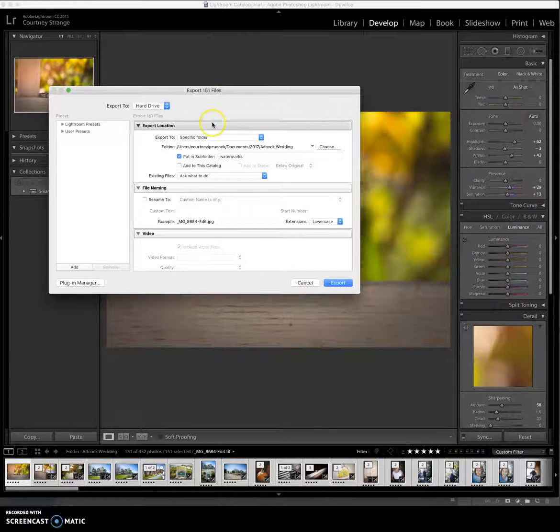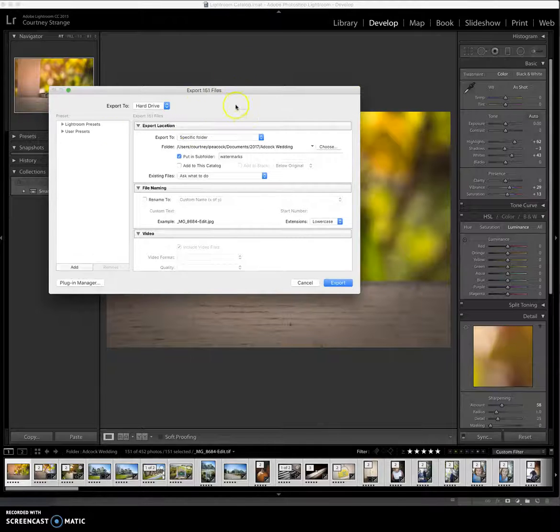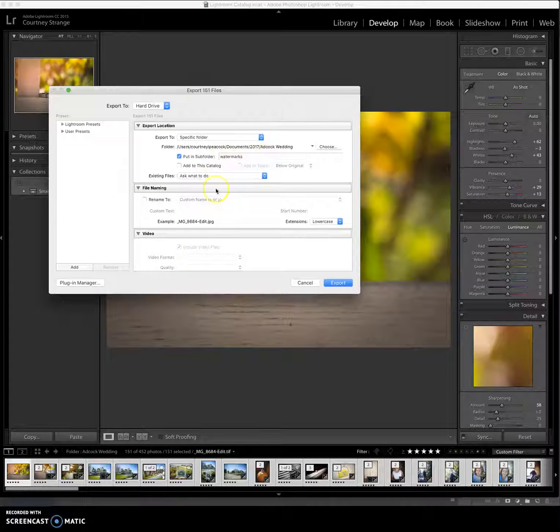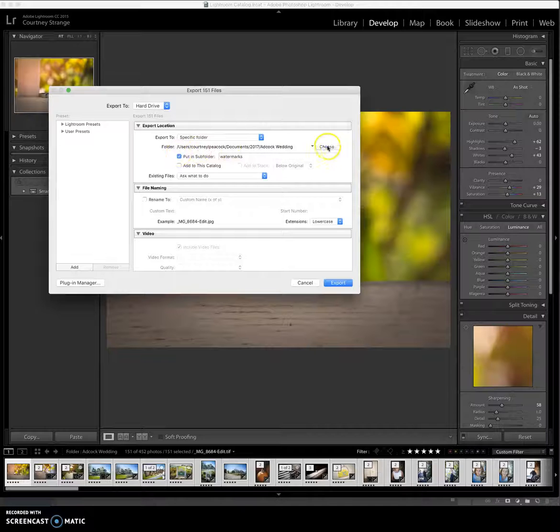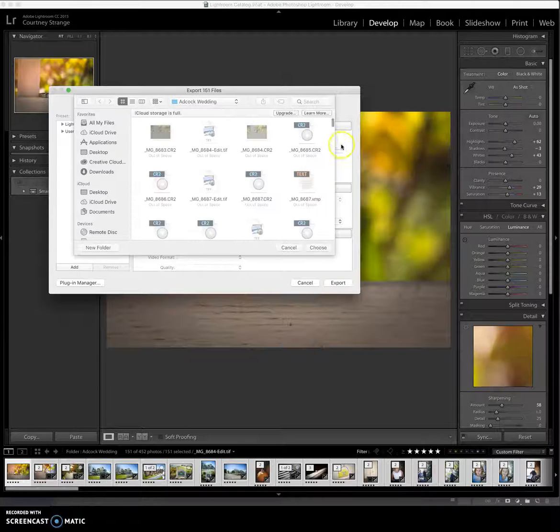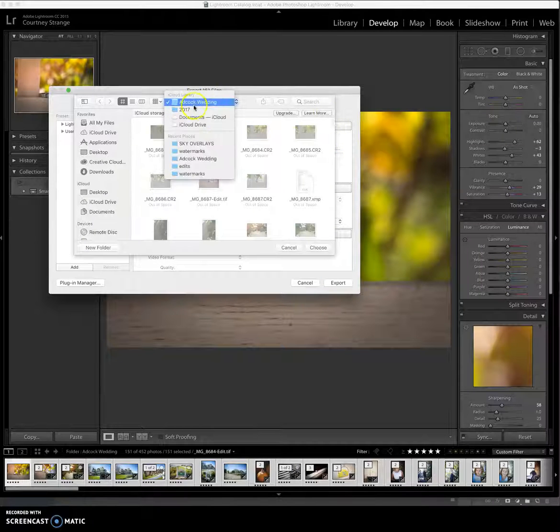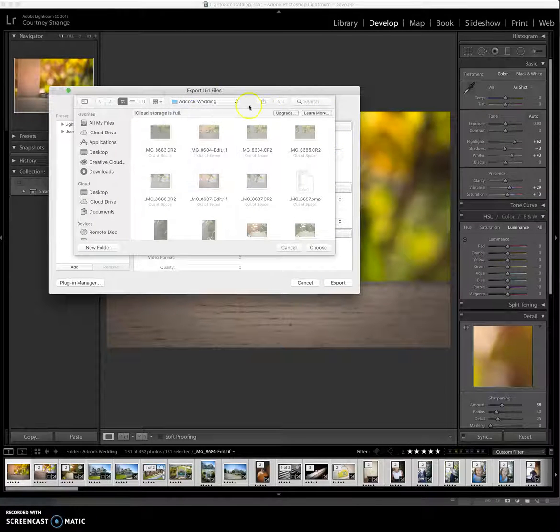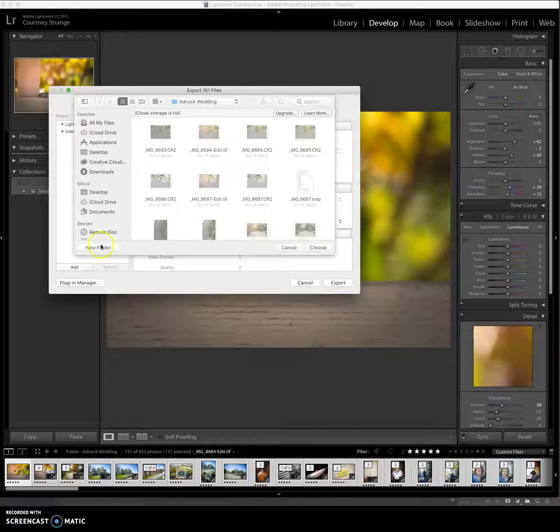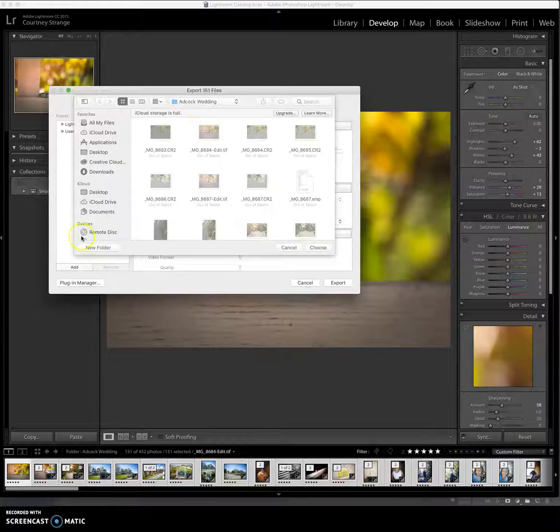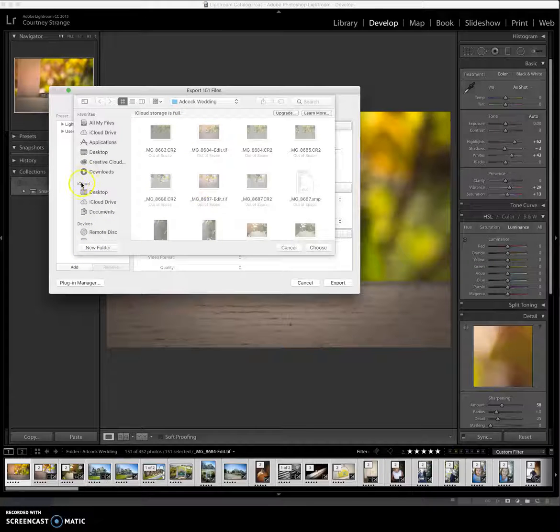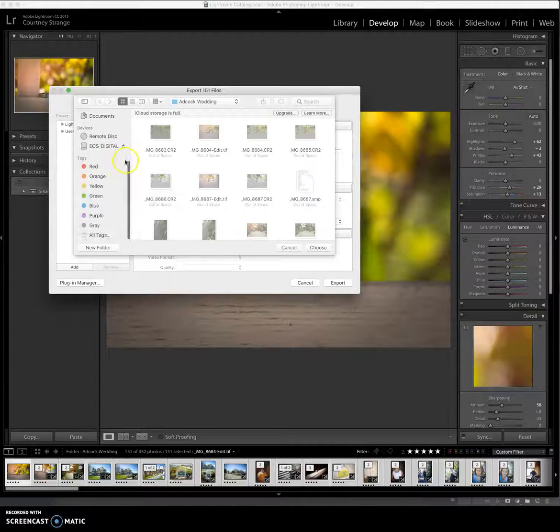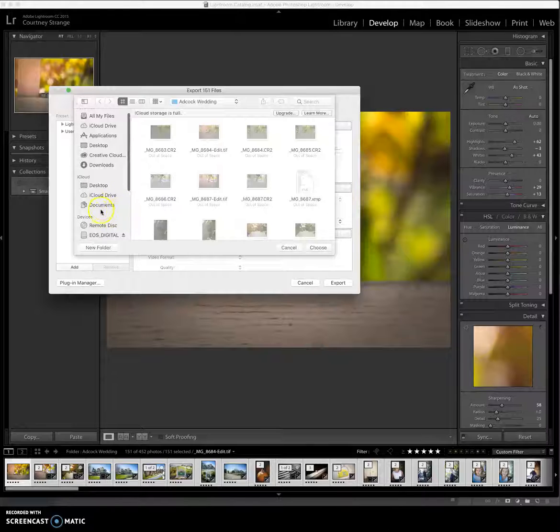From there, you're going to get the export box for Lightroom. And you're going to pick where you're wanting to export to. So choose. And then this is for the Adcock wedding, so I'm going to just continue with that file. But you find where you want to put them. You'll be able to put them in your documents or downloads or wherever you're comfortable. I'll show you real quick here in mine.